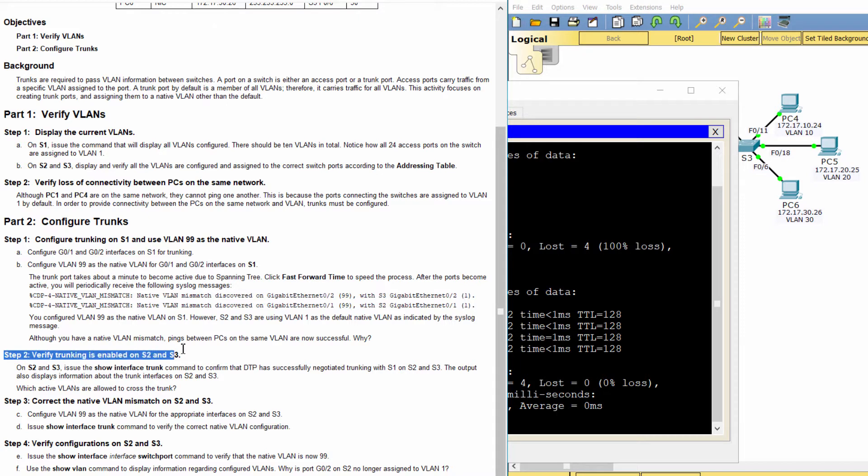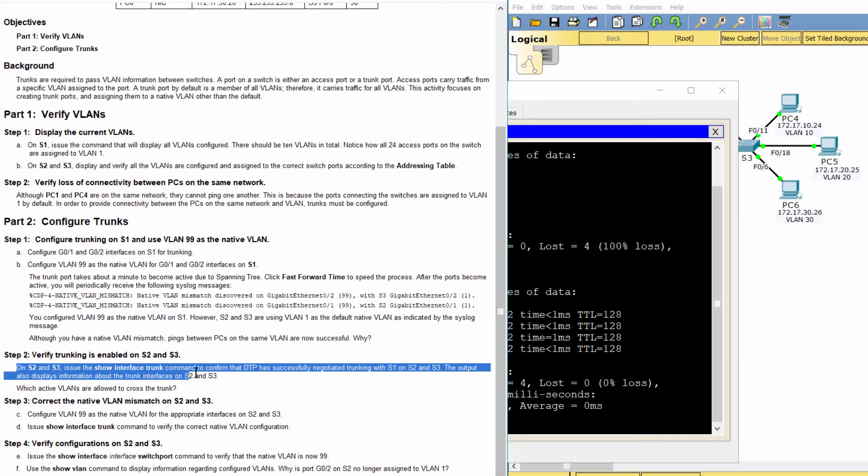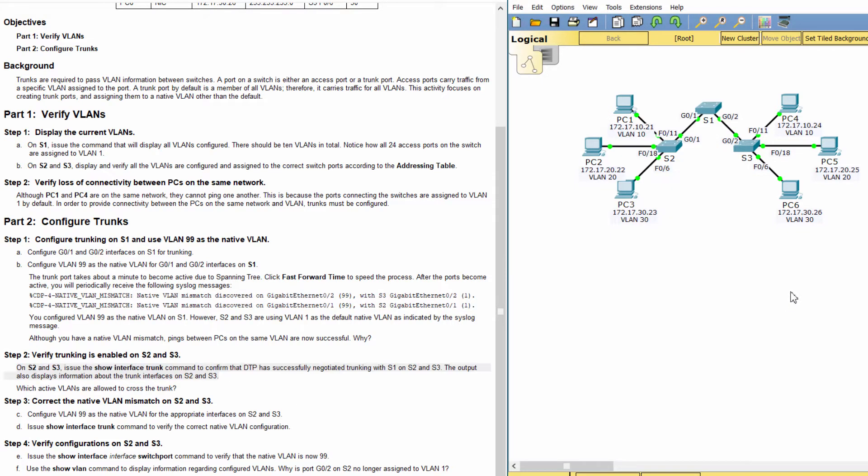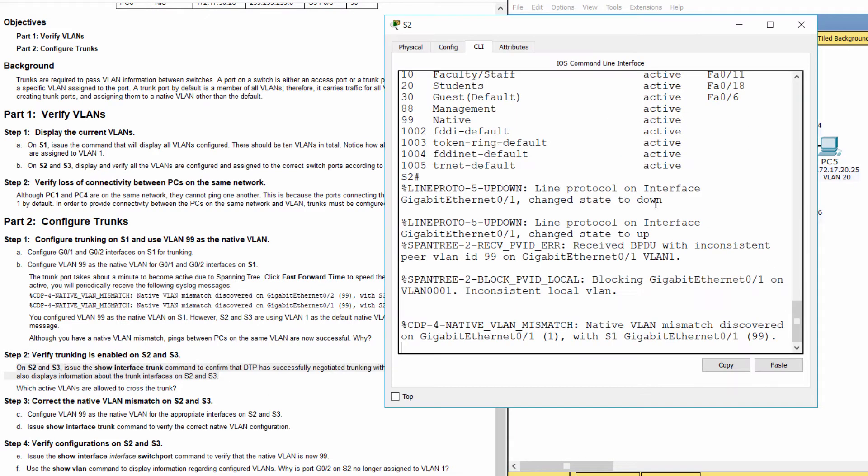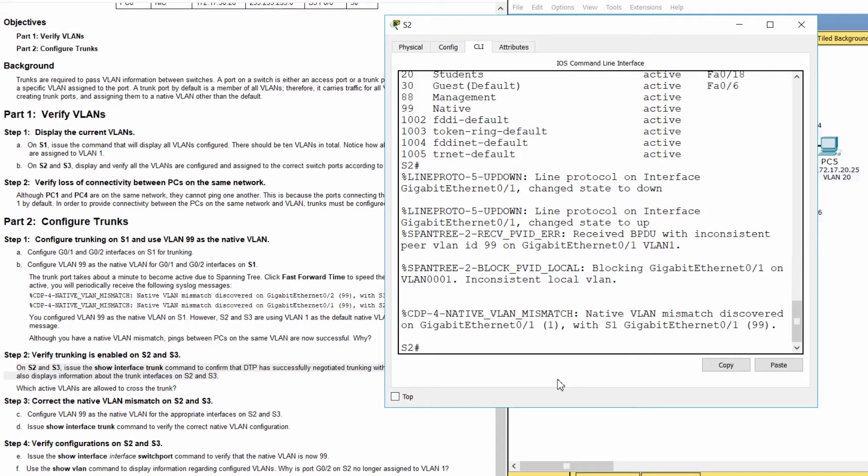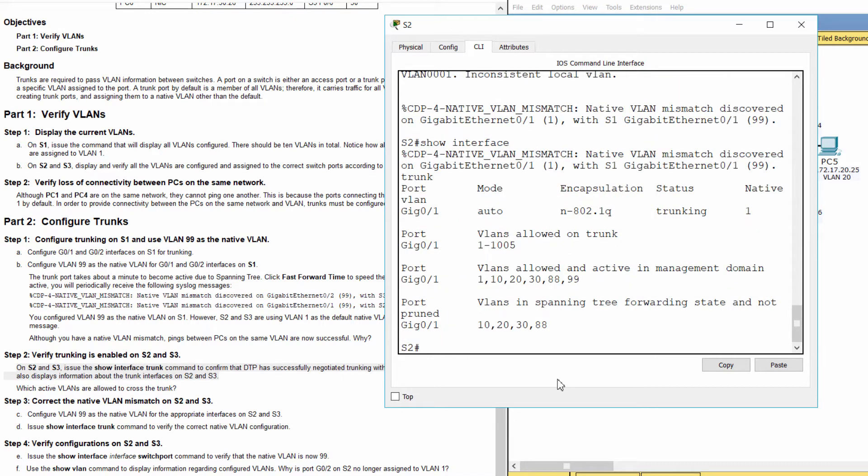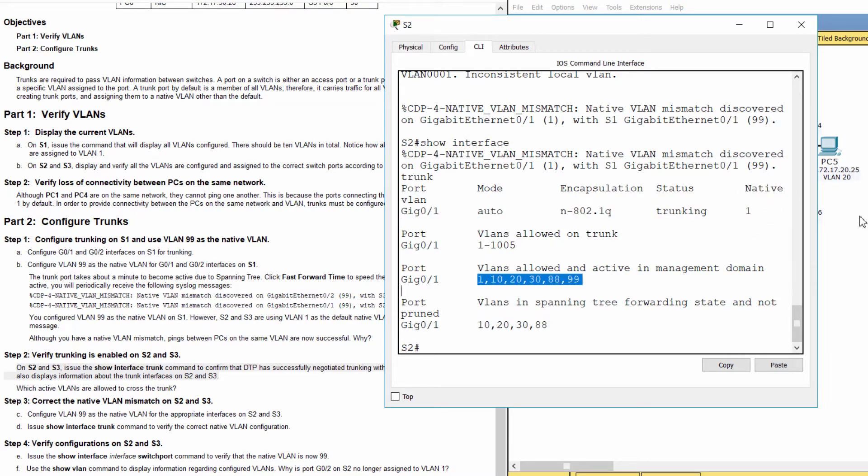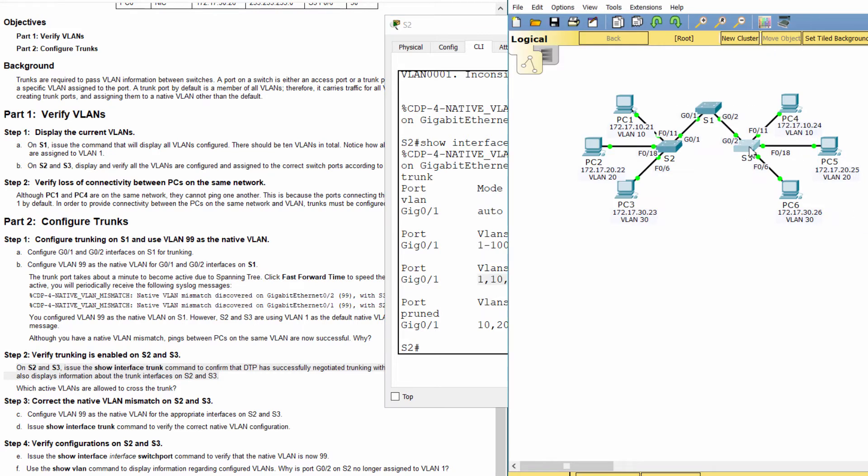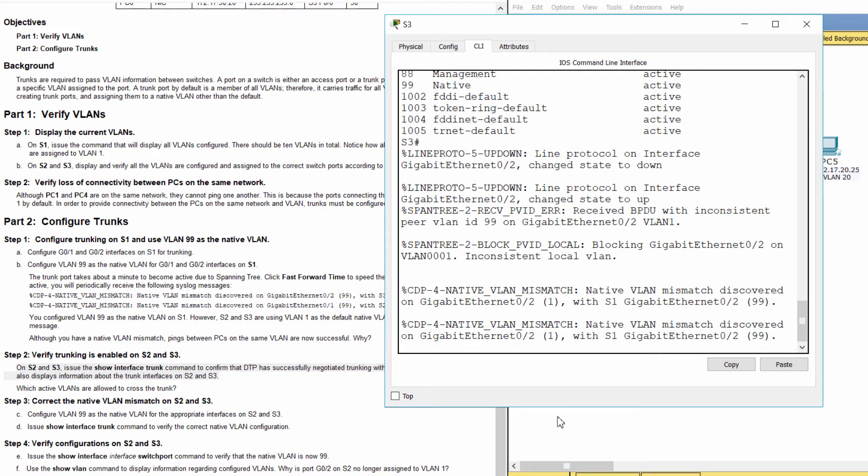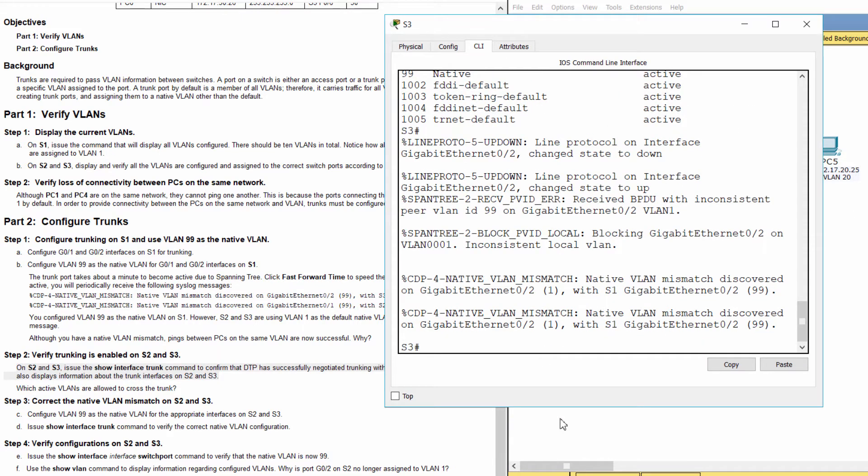Step 2: Verify Trunking is enabled on S2 and S3. VLANs 1, 10, 20, 30, and 99 are allowed to cross the trunk.